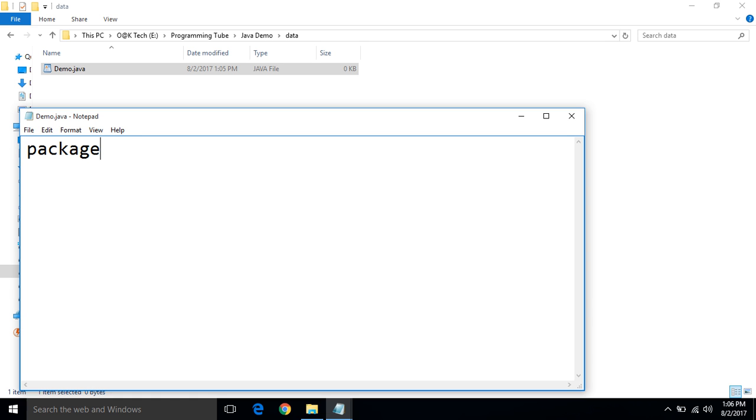First step inside a demo.java is declaring a package statement. Package data. Here, folder name is data. That means the package name is data.